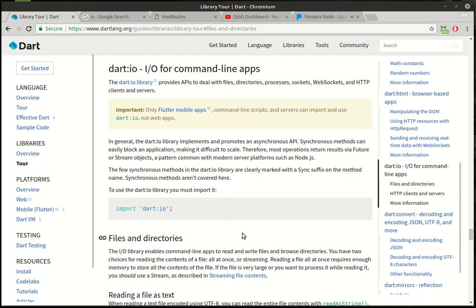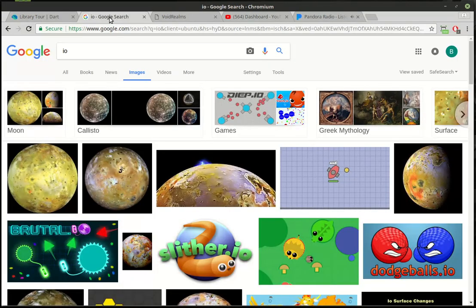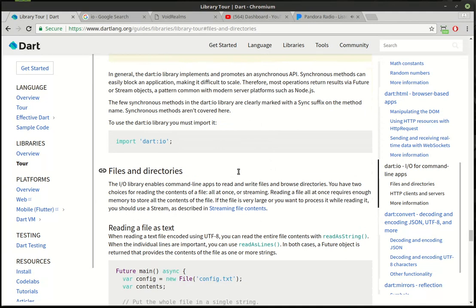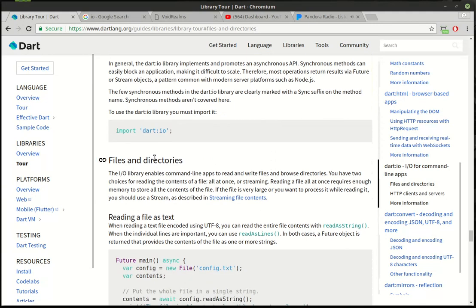We're going to continue on down our Flutter tutorials and we're going to learn a little bit about I/O. When I say I/O, I don't mean the moon I/O — I mean input-output. The first part of input-output we're going to work with is called files and directories.